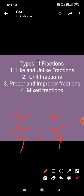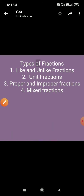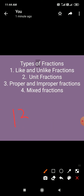Improper fractions कौनसी होती है? The fractions with numerators greater than or equal to the denominators are called improper fractions. वो fractions जिन में numerator, denominator से बड़ा या उसके equal होता है। For example, 13 by 7, 11 by 9, और 7 by 2 — इन सारी fractions में numerator, denominator से greater है, तो इनको improper fractions बोलेंगे।